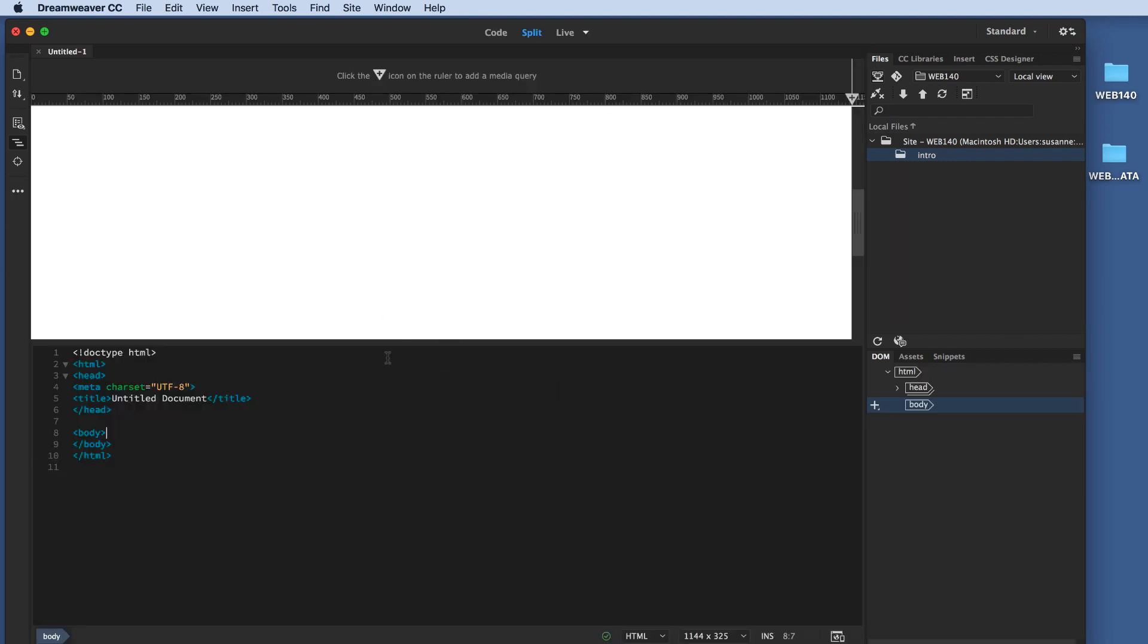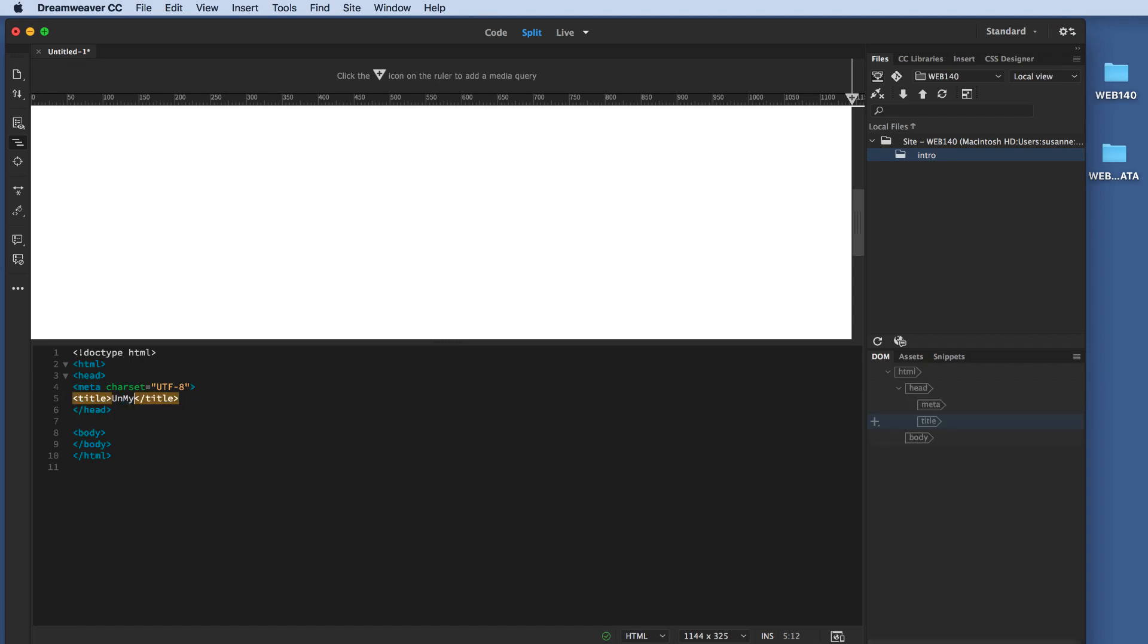This is the absolutely rock-bottom amount of code that you need for a basic HTML5 page. So the first thing that's really important to do is to give the page a title. The title is what shows up on the tab when a visitor to our site opens a page. So I'm going to call this My First Page.